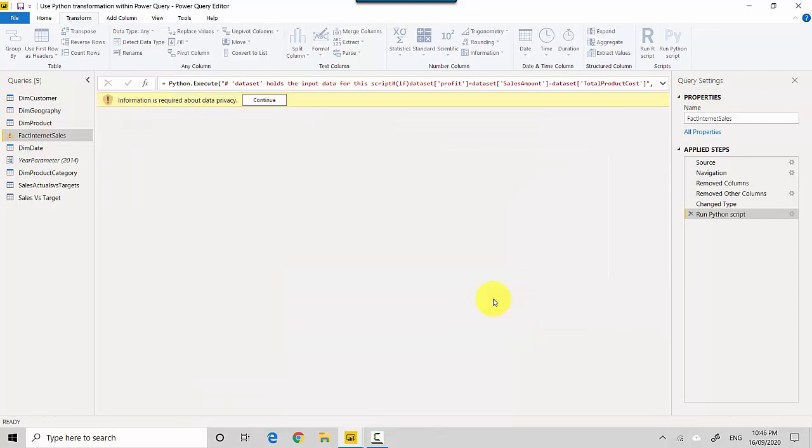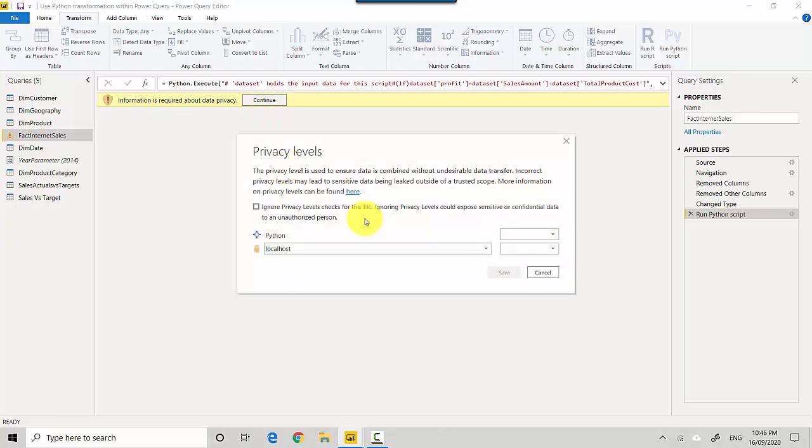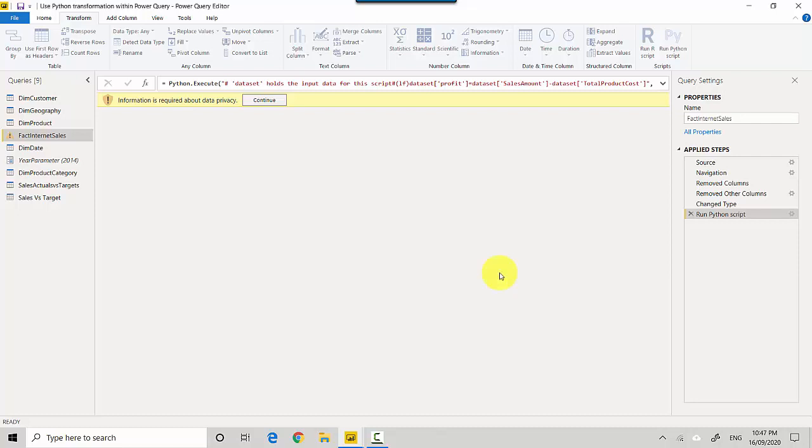And you can see it's asking us about data privacy, so I'll just click on this button. And at the moment I'm not concerned so I'll just say Ignore. Depending on what your situation is with the data, you can either check this or uncheck it and I'll just click Save.